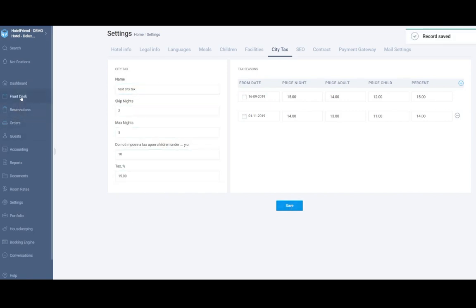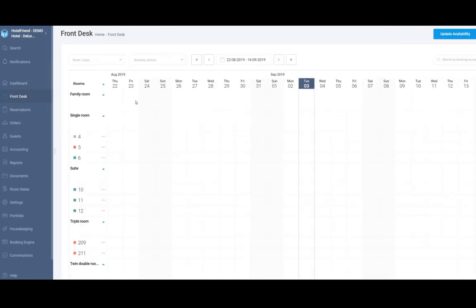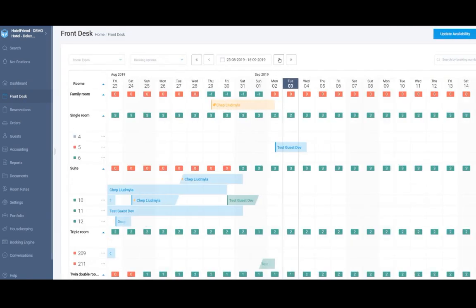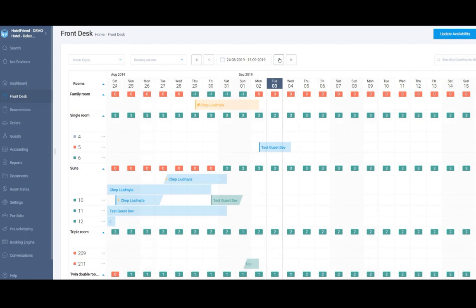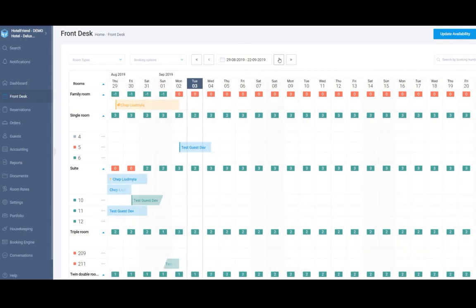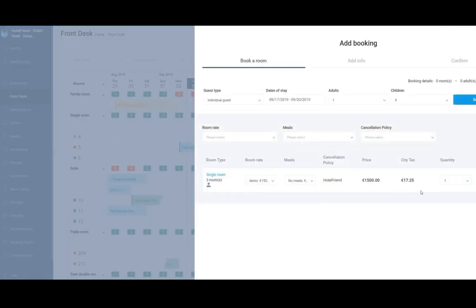And we can go to front desk, add the reservation and see how it is shown there. So we add the reservation and here we can see the city tax.